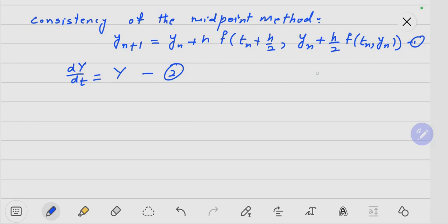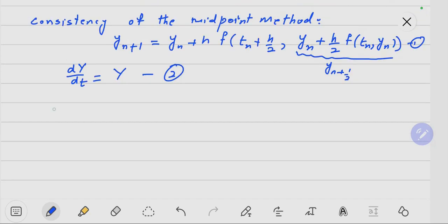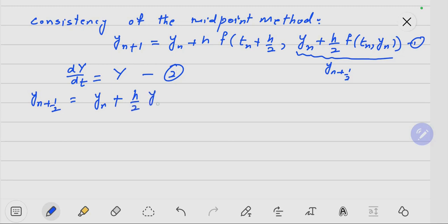First of all, if we write Y_{n+1/2}, we will open the Taylor series. Y_{n+1/2} = Y_n + (H/2) * Y_n' + ...